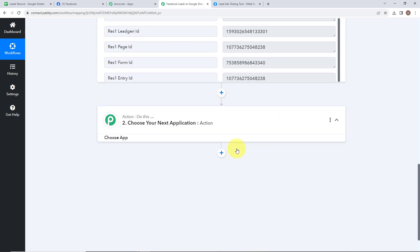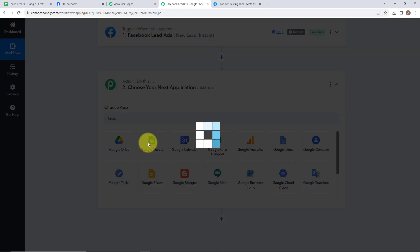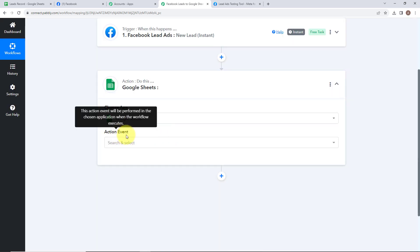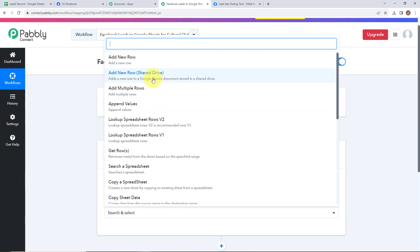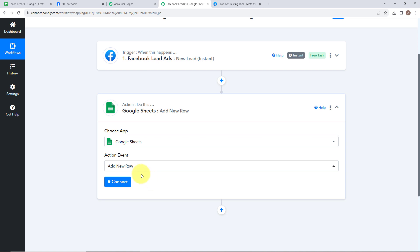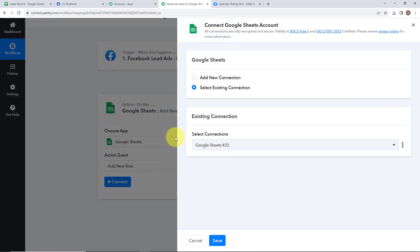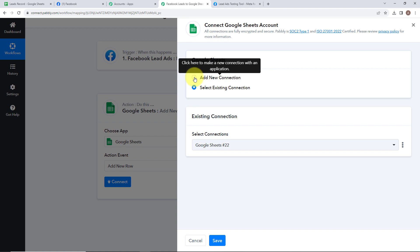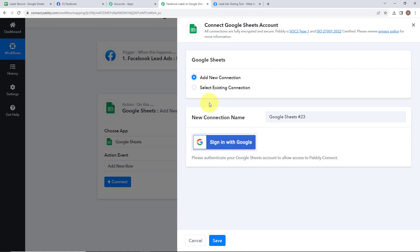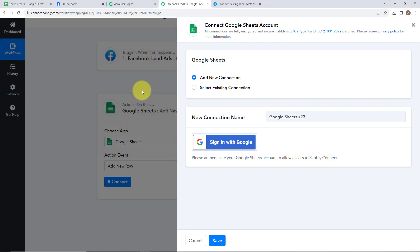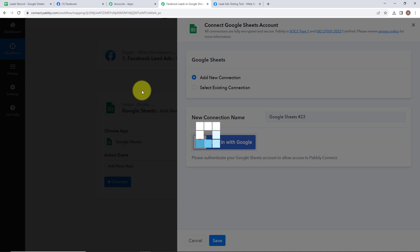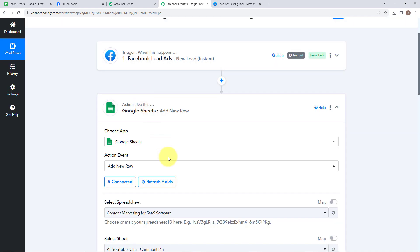Now my action application is going to be Google Sheets. Let's click on this. Now we need to select our action event — I am simply going to select add new row, as my objective is to add a new row in my Google Sheets. Let's click on connect. Now to connect our Google Sheets account with our Pabbly Connect account, we need to set up a connection. I am going to select add new connection. After that, sign in with Google, select your account, and allow all the authentications. We have successfully connected our Google Sheets account with our Pabbly Connect account.